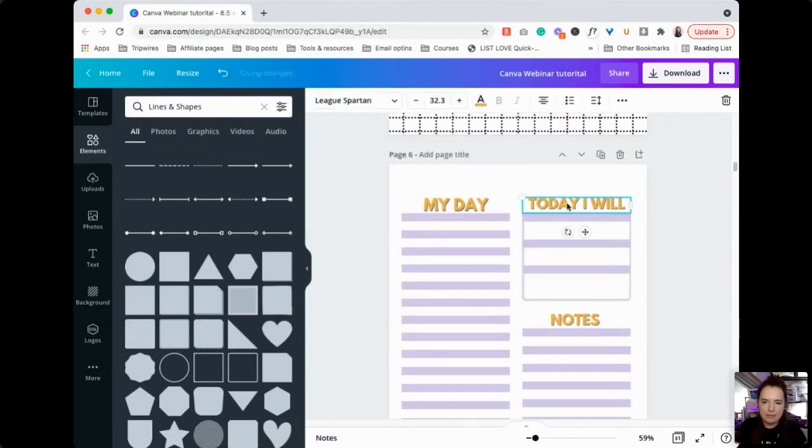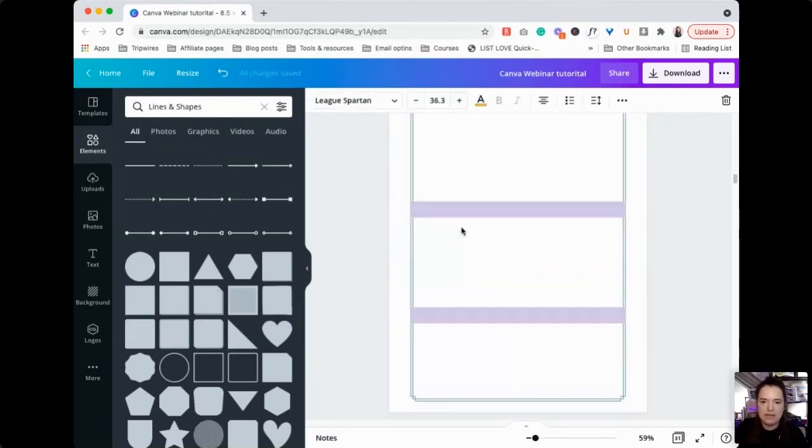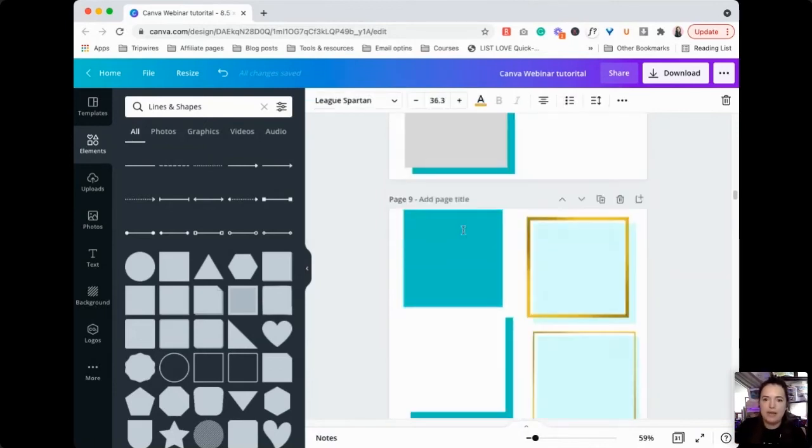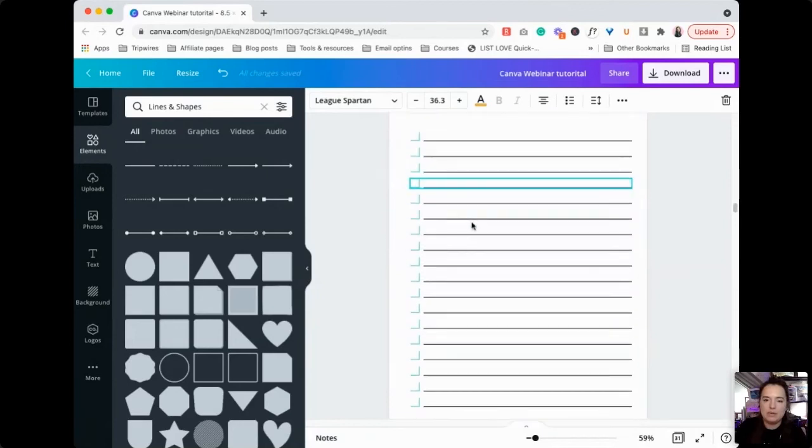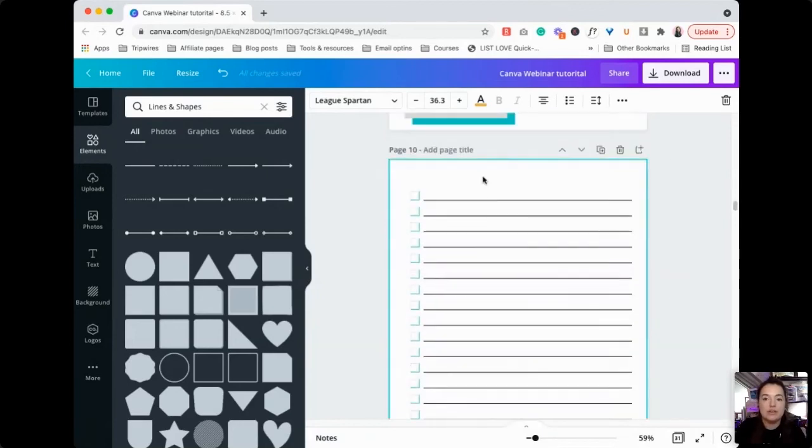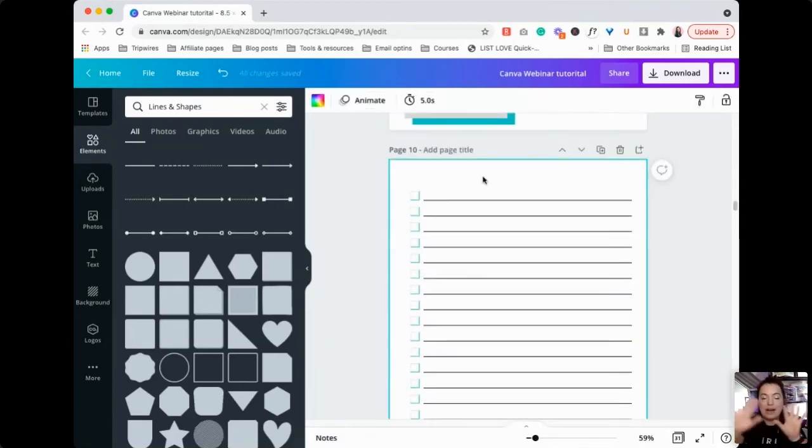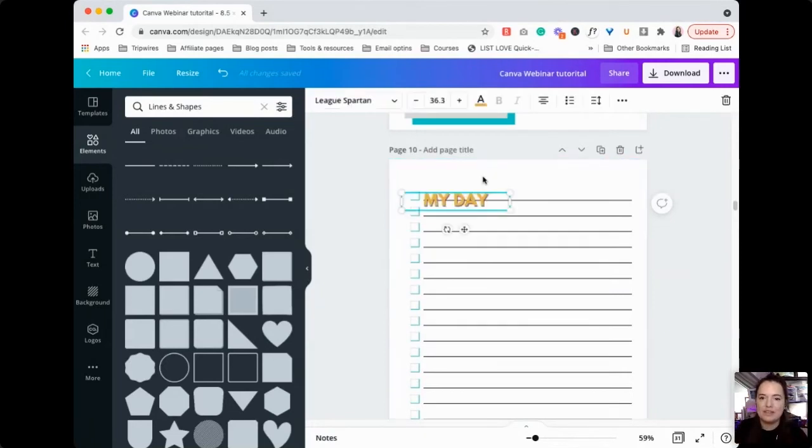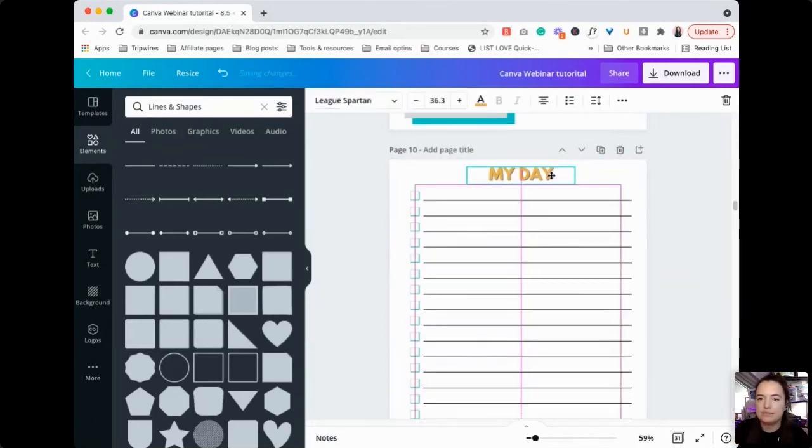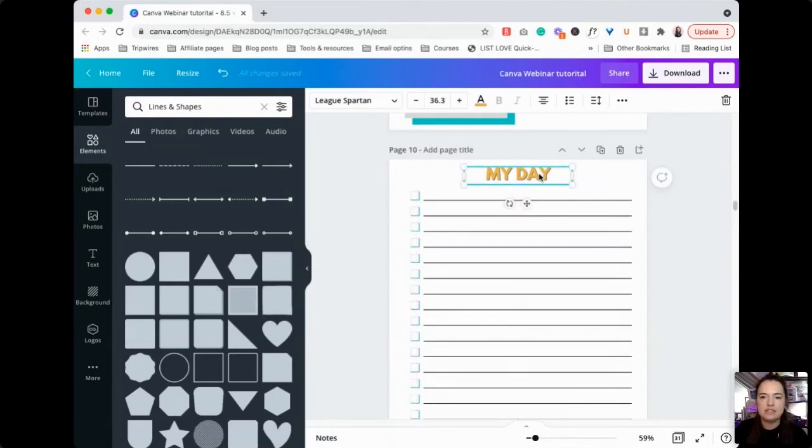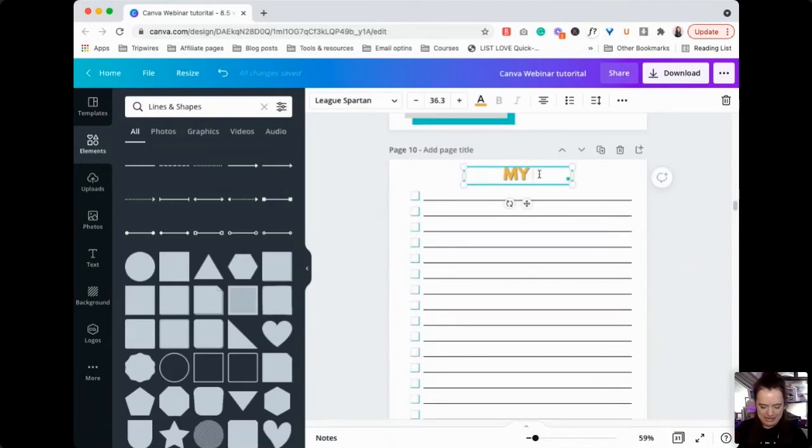We're going to scroll back up here, grab this guy, copy it, scroll back down here because I want to make sure that the fonts stay the same throughout this entire thing. And we're going to move this here.